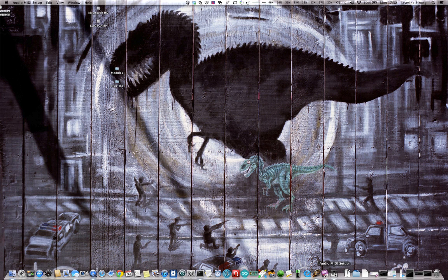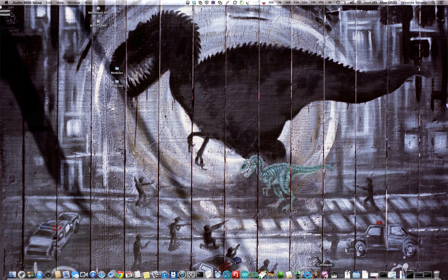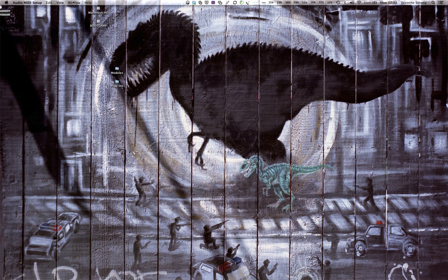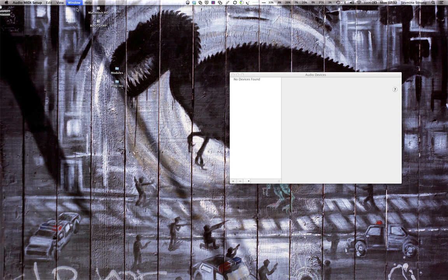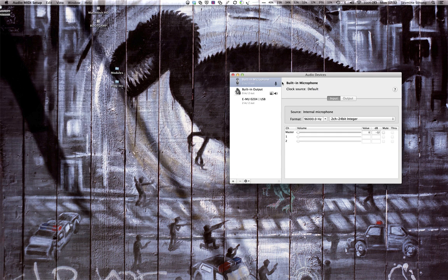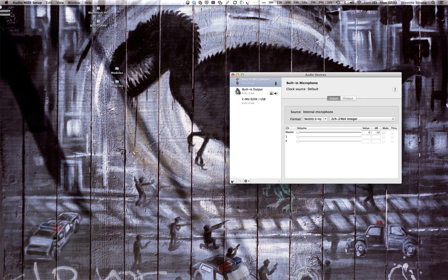So this is how I do it. First thing I start Audio MIDI Setup, show the audio window, and it shows you all of your audio devices.